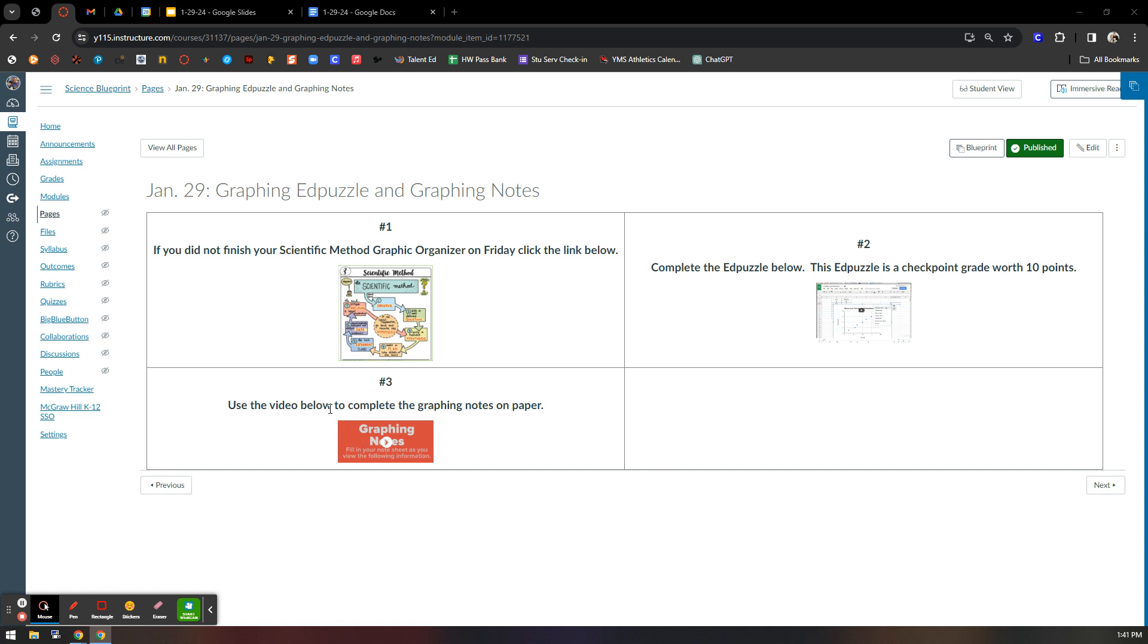And finally, there is a video in box number three to complete some notes on graphing. Finish up your notes. Use the video to help you finish those notes.